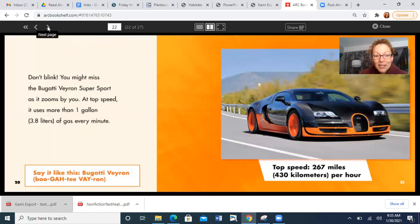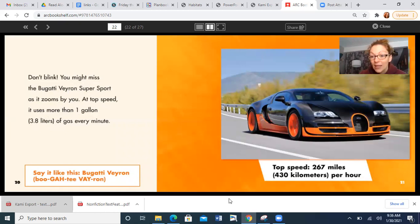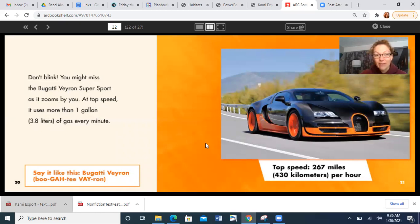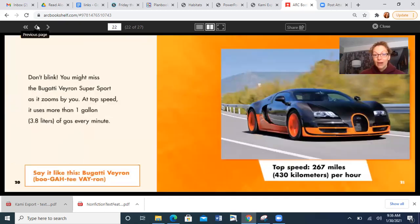Don't blink. You might miss the Bugatti Veyron Supersport as it zooms by you. At top speed, it uses more than one gallon of gas every minute. It has to use so much gas just to go that fast, because the top speed is 267 miles per hour. That's faster than the other cars we've read about. And that's the end — so this was the fastest car we've read about.